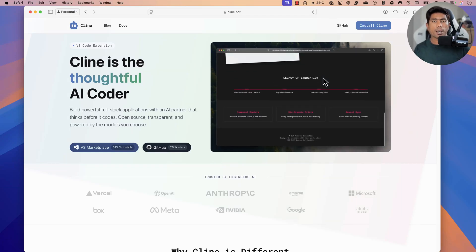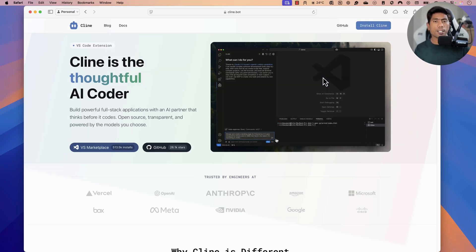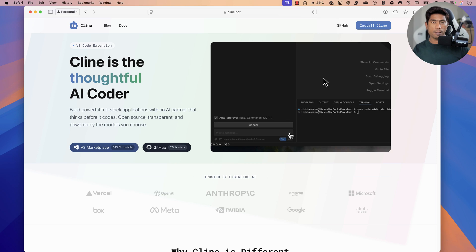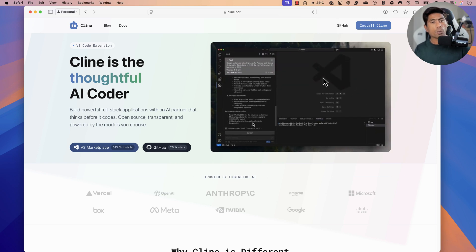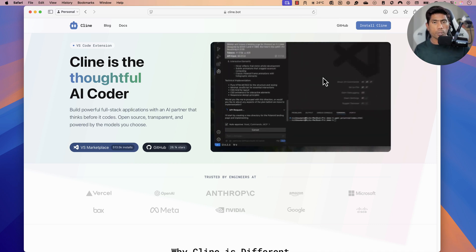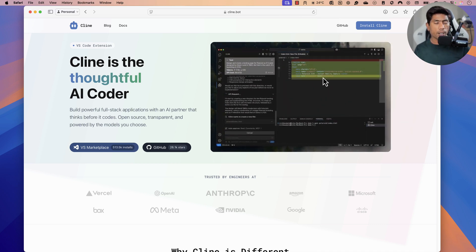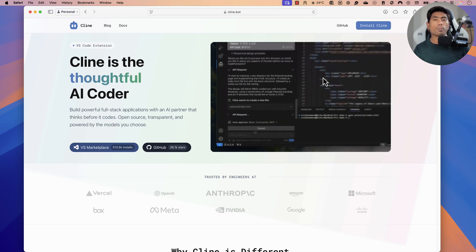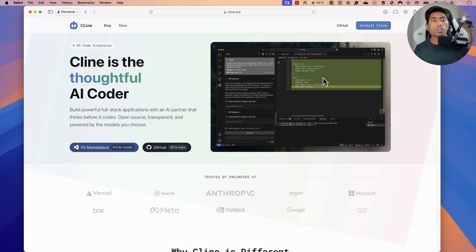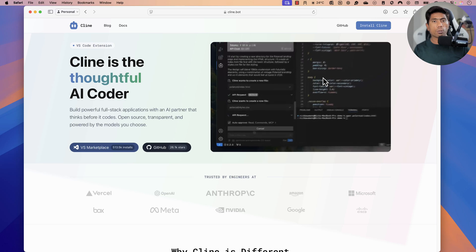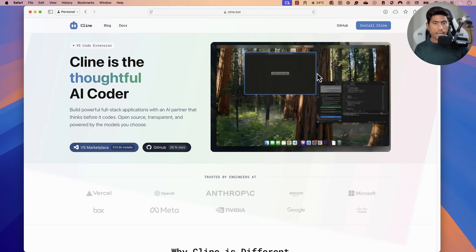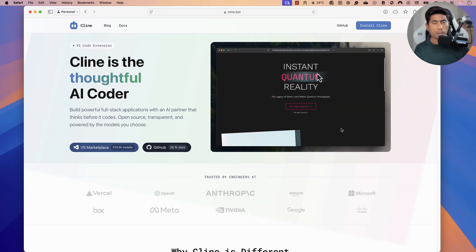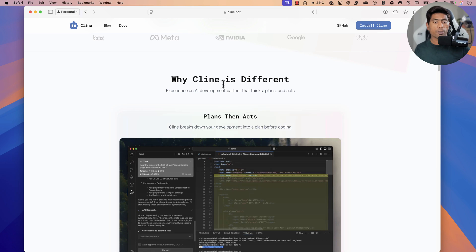Hi guys, welcome back. Today we'll be talking about yet another AI agent-based tool called Cline. Cline is going to be a bit different from GitHub Copilot or Tabnine, which can be used with Visual Studio Code for auto-completion, creating files, or debugging code. But Cline goes even beyond that — you can use it as an agent and assistant while you do development and testing of your application. It's a VS Code extension that lets you perform a lot of different operations.